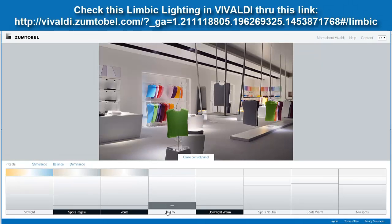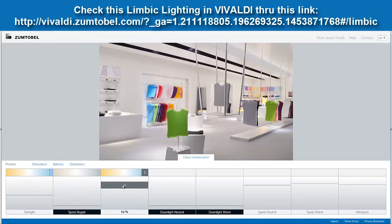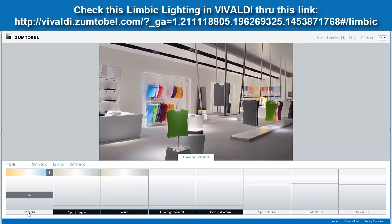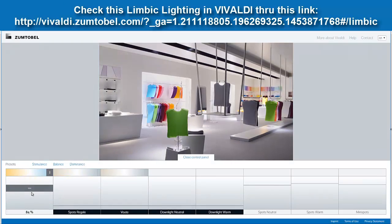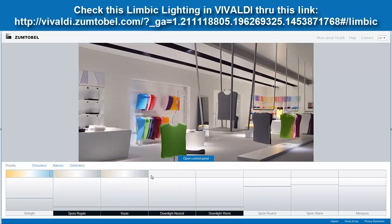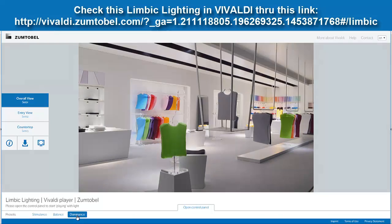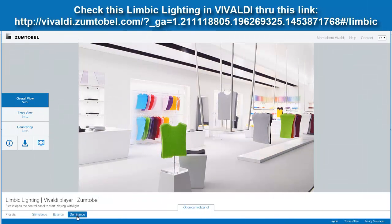If you want to increase the downlight, then it will be different. This is for the balance. And then if you want to go to the dominance — which they prefer to use even illumination, 1200 lux.